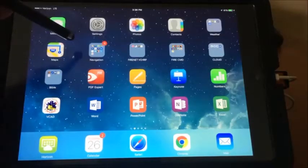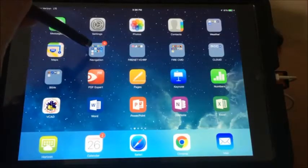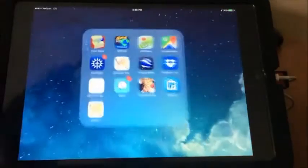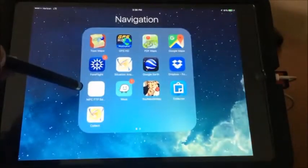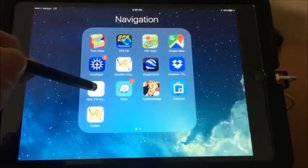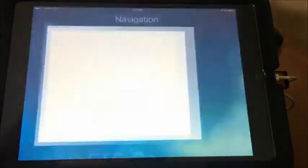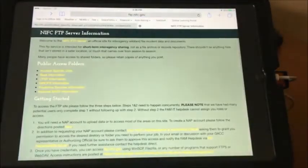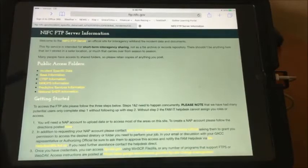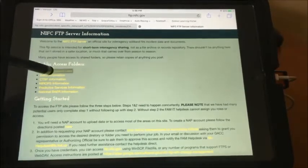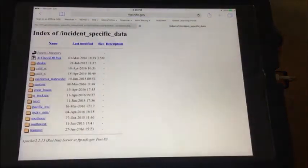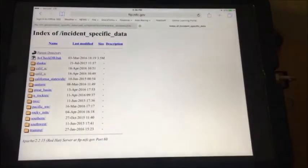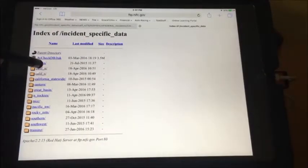Use a browser to access the NIFC FTP site using the saved bookmark. Once you're at the NIFC FTP server, access incident-specific data. Select the region of the incident you're looking for — in this case, California North.